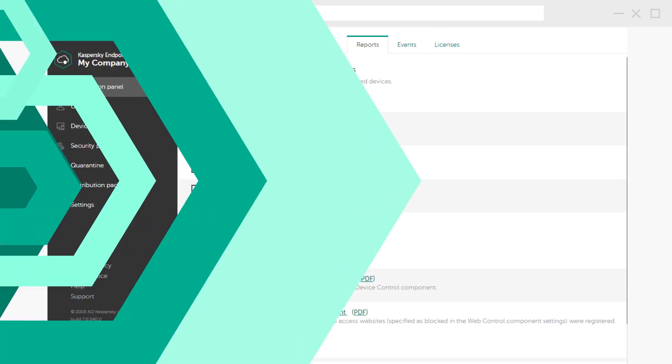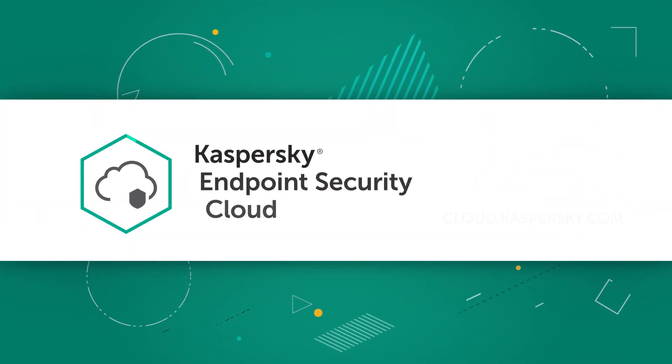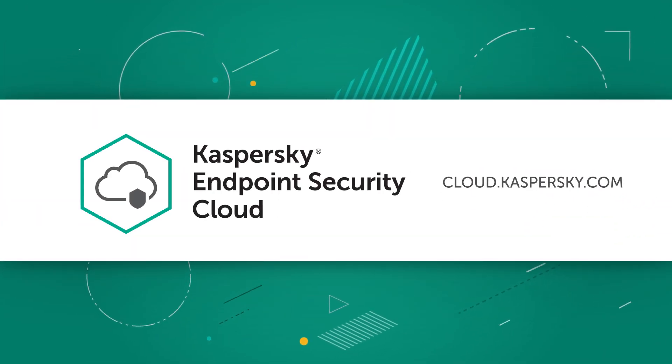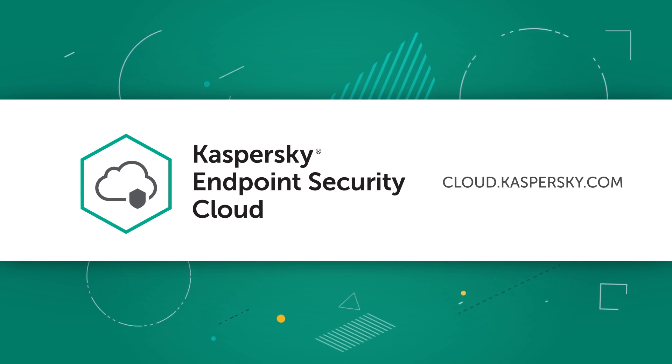Get your free Kaspersky Endpoint Security Cloud trial at cloud.kaspersky.com